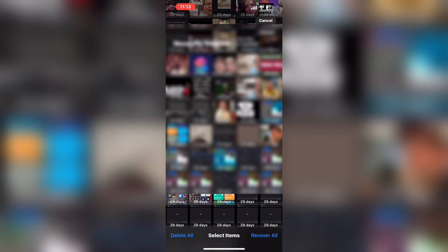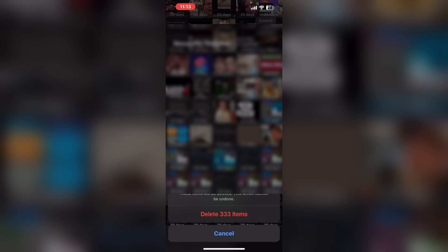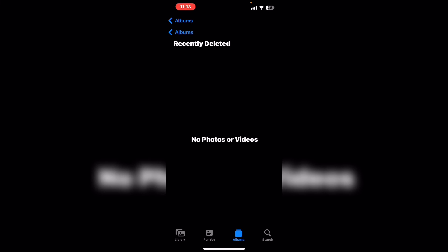Tap where it says select. To permanently remove photos, tap on delete all and confirm it once again. All photos in this album have been permanently deleted and will be removed from your device.